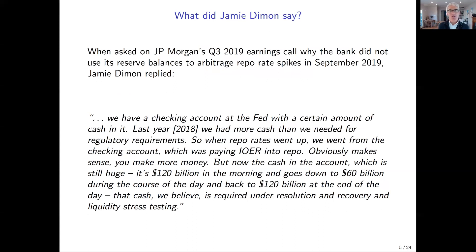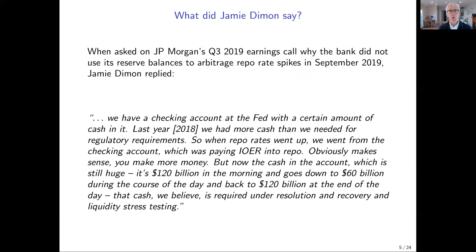This problem that cropped up in September 2019 — this giant spike in repo markets — received a lot of attention. Our paper highlights all the big news stories in the Wall Street Journal, the New York Times, Bloomberg, and so on. Jamie Dimon was asked right after that spike in the third quarter earnings call for JP Morgan. The analyst asked: you had lots of reserve balances at the Fed — when you saw those interest rate spikes, why didn't you arbitrage them, buy low, sell high? Dimon made a very revealing answer to that question on his earnings call.